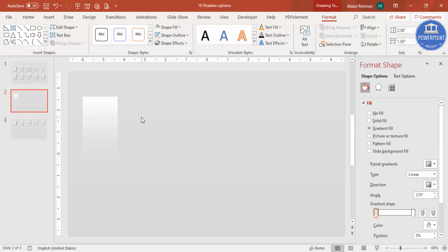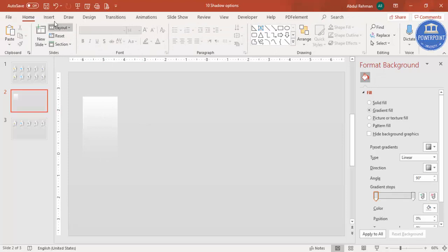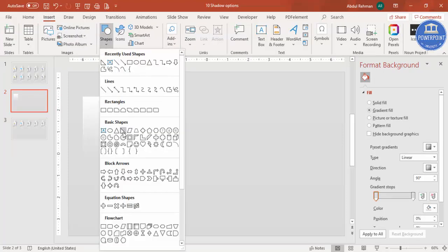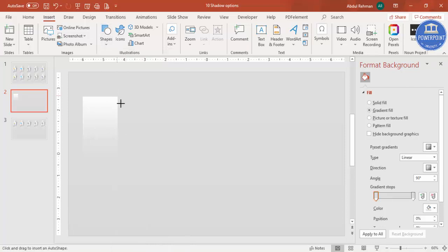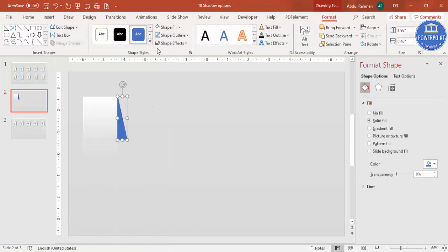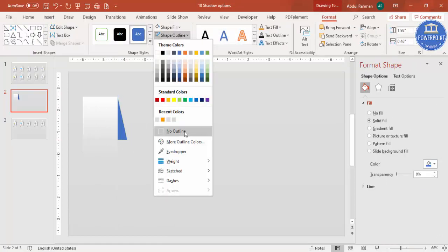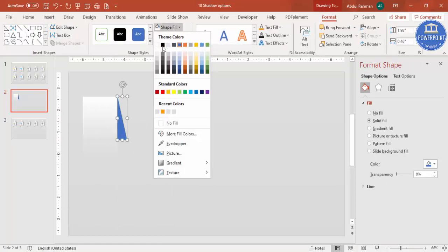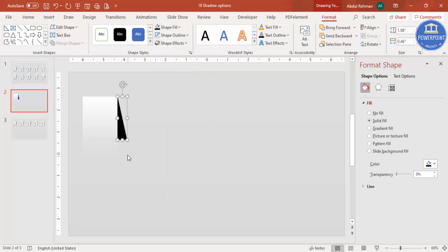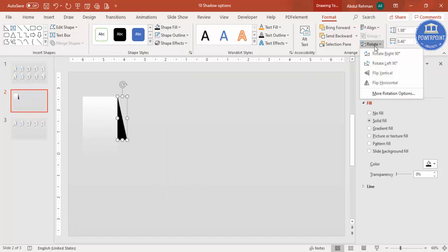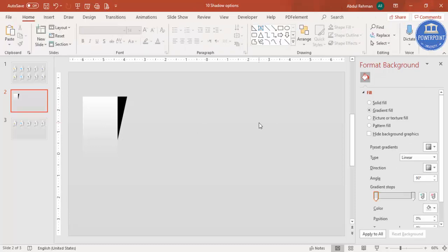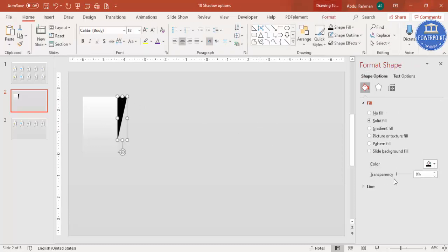Now I'm going to add a shadow effect. Go to Insert Shapes and select the right triangle from Basic Shapes. Draw the right triangle shape, set outline to no outline, and fill it with black. Since the shadow should appear on the other side, go to Rotate and select Flip Vertical.